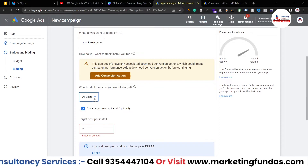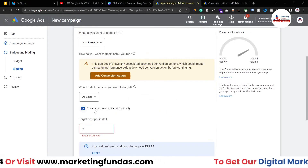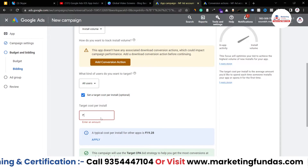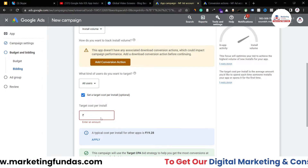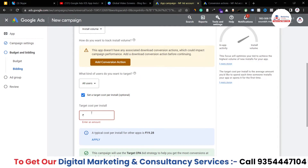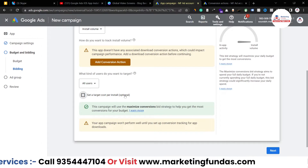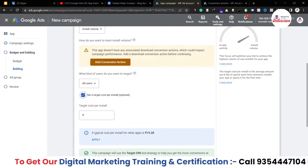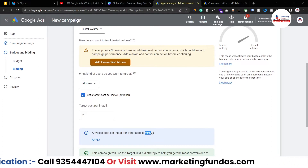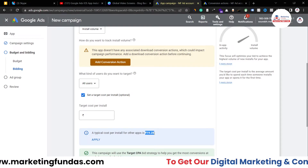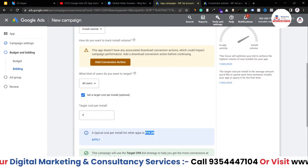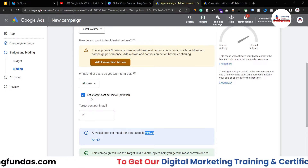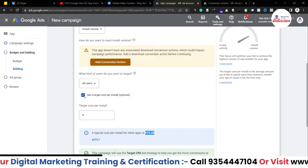When you get some data in your ad account, you can create another campaign using the in-app action targeting. For target cost per install: if you know your expected conversion cost — say 20 rupees — you can enter it. If you don't know, leave it unchecked. Google shows that a typical cost per install for other apps is around 19 rupees, so you can use that as a reference. Since we're just starting, I'm leaving this option unchecked for now.